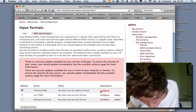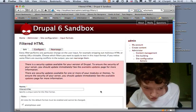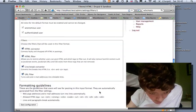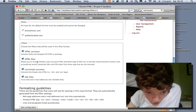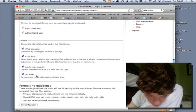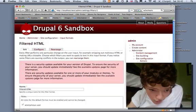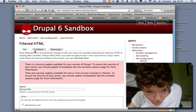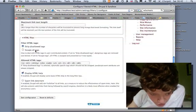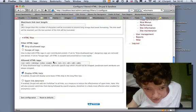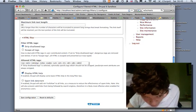So what we're going to do is hit Configure. You get options like HTML corrector, HTML filter, and you can turn on the URL filter as well. You can configure these to your needs, and I'll show you that for this example.